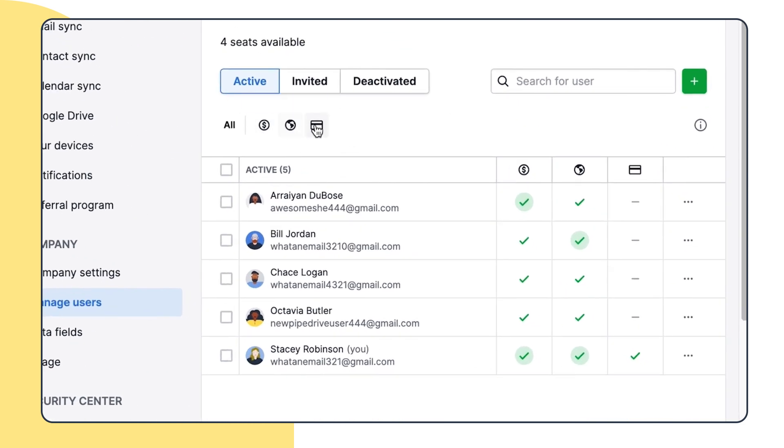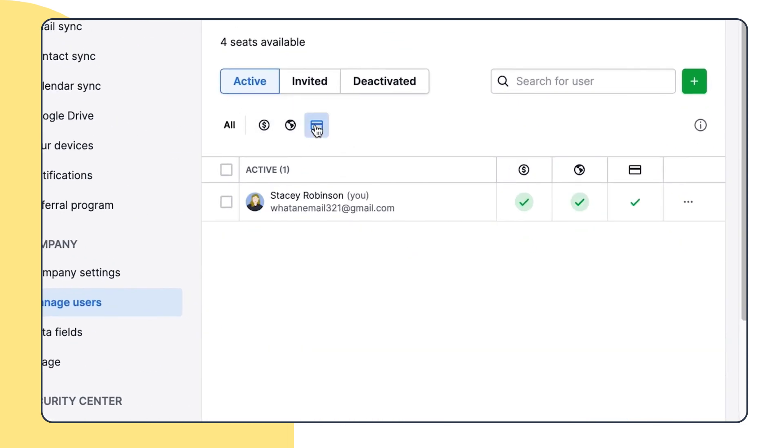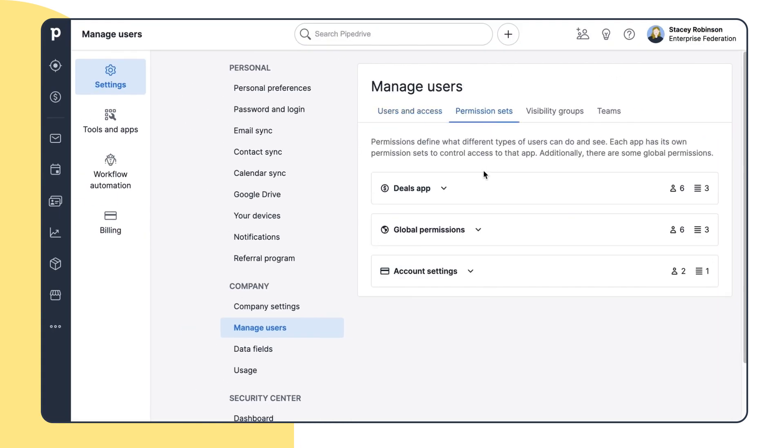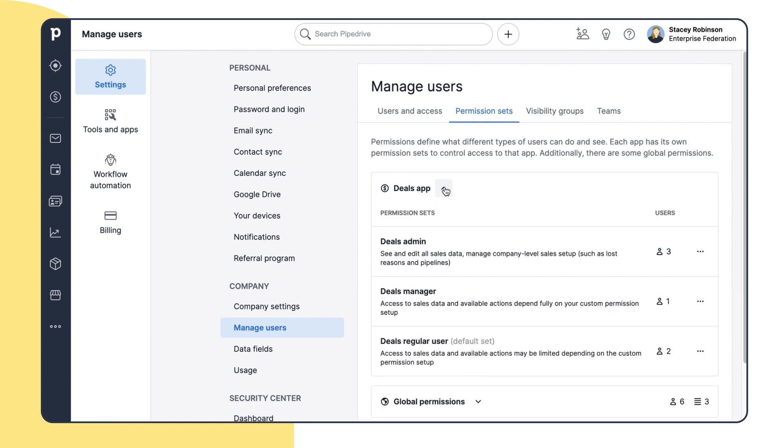But first, let's have a look at how those permissions are organized in Pipedrive. In the permissions tab, you can manage what different types of users can do. Each app has its own permission sets.